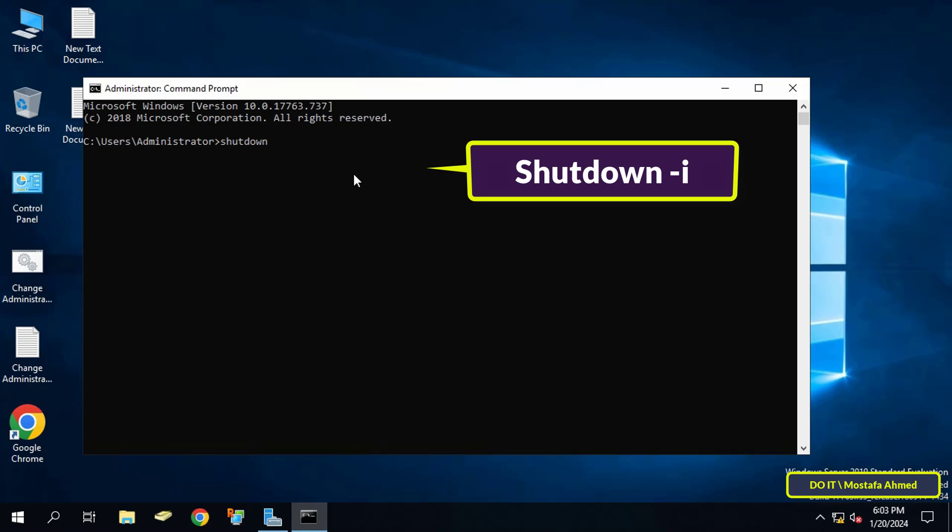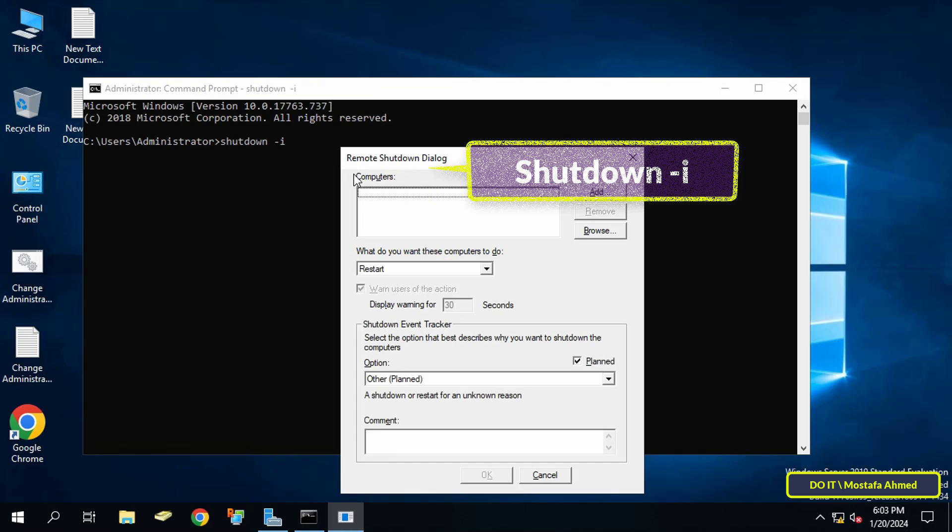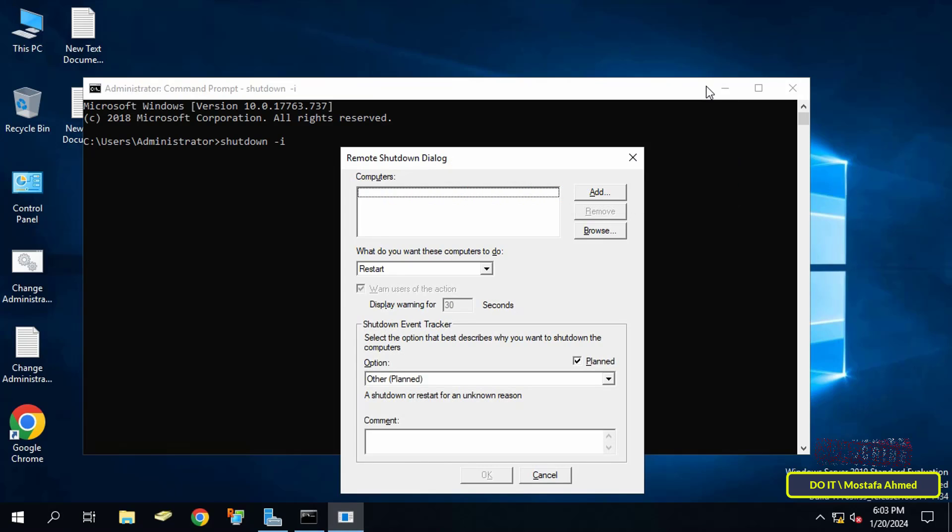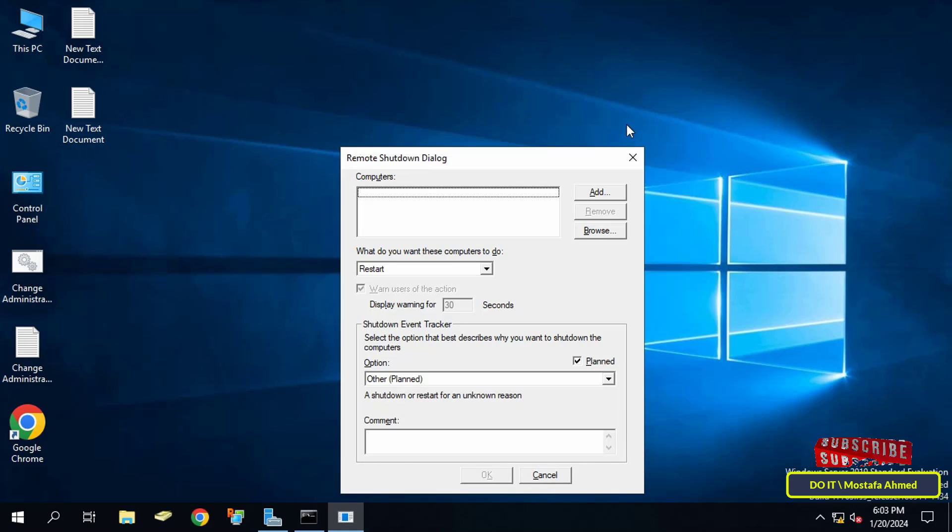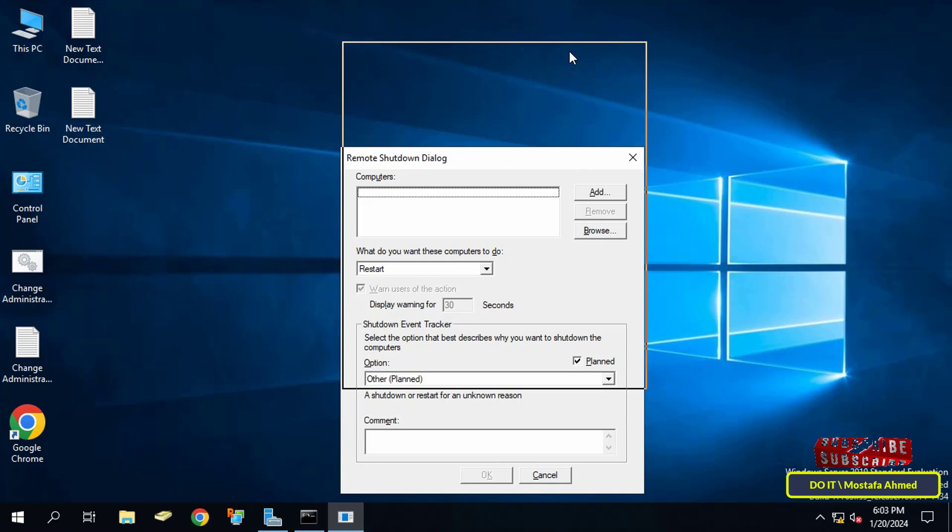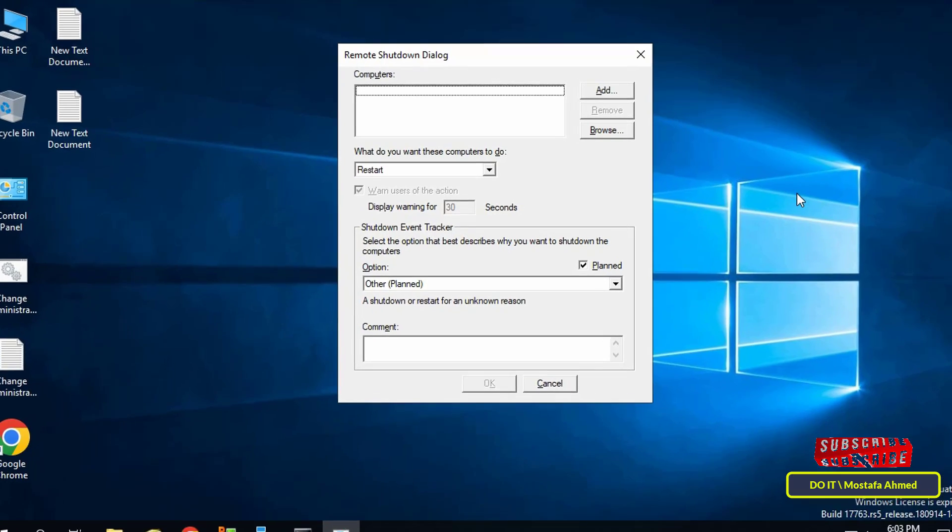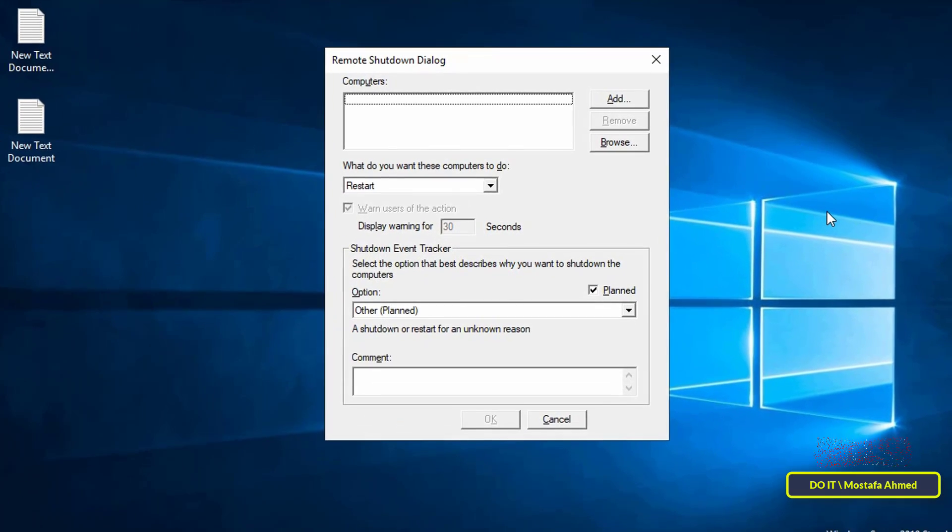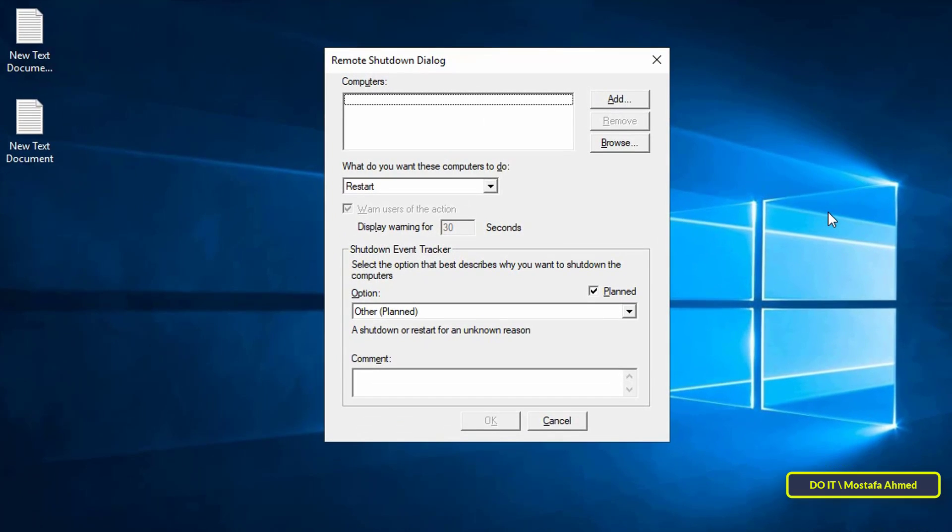This will open the remote shutdown dialog window. Working on this window is very easy. Here you can click on the add button and add a computer manually.